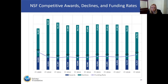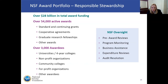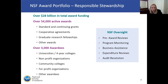As part of Budget Finance and Awards, it's important to talk about responsible stewardship of federal funds. I've primarily been speaking of awards made in any given year; however, once a grant is made, it's active for several years. When you add all of that up, we are looking at $28 billion in total award funding active at any given time, with 54,000 active awards. This includes standard and continuing grant mechanisms, as well as cooperative agreements, graduate research fellowships, and other award types.